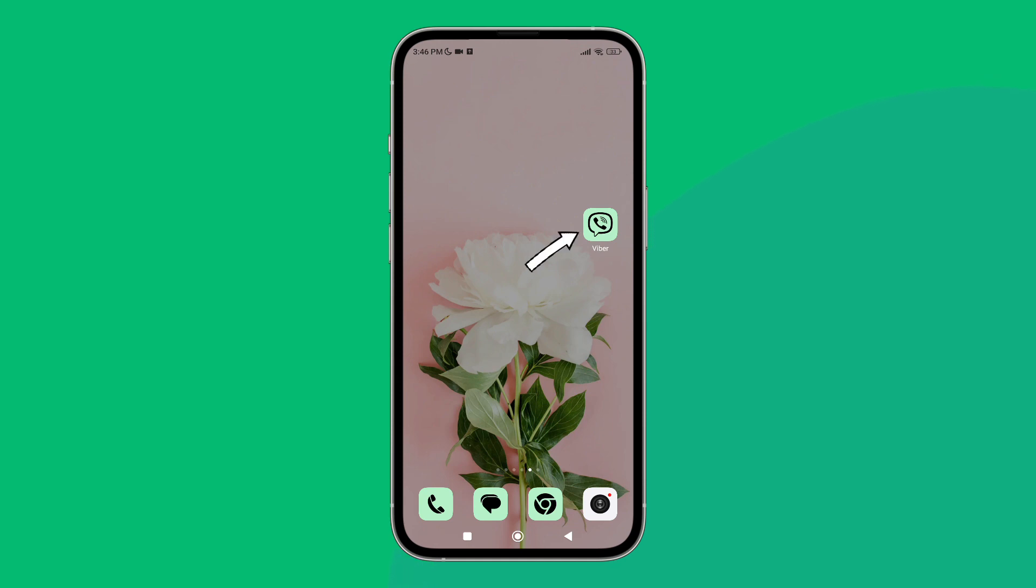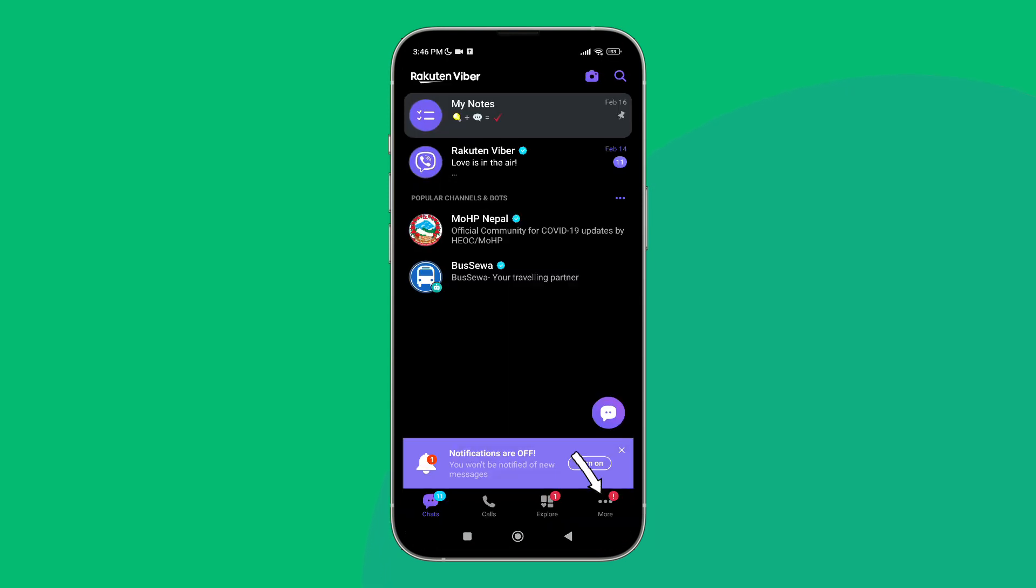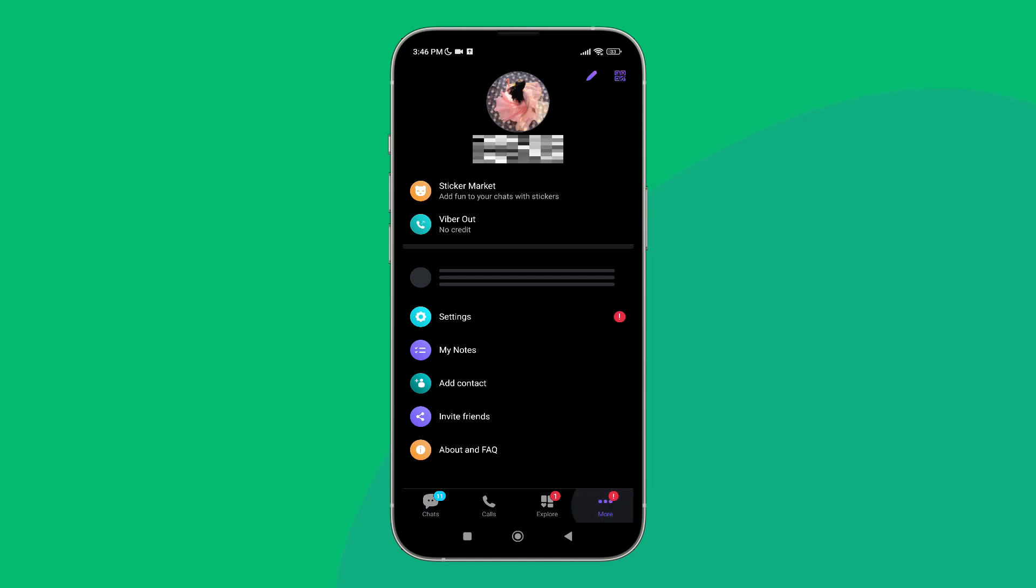Firstly, open the Viber app on your device, then tap on the three dots icon. Next, tap on Settings.